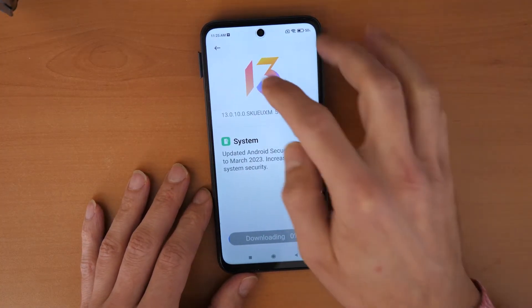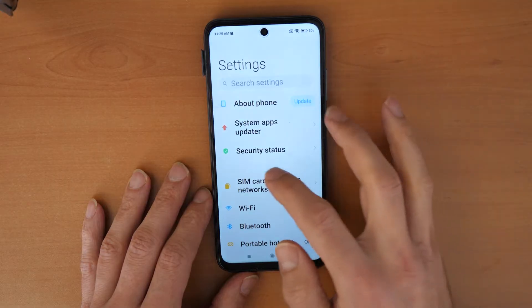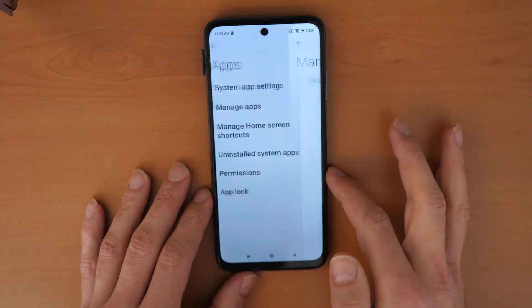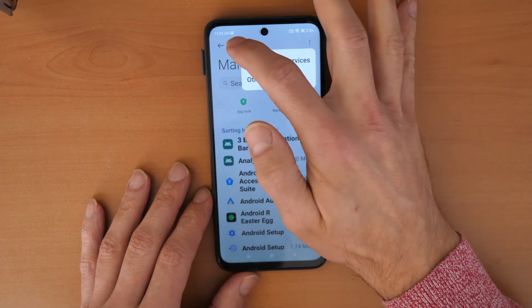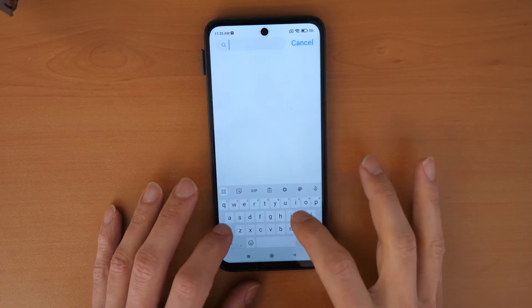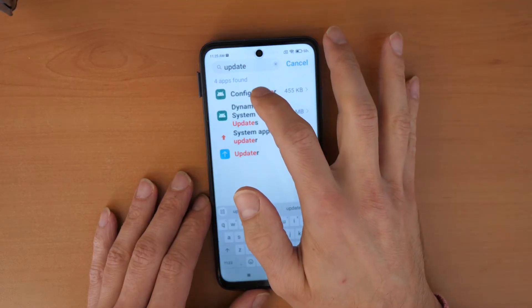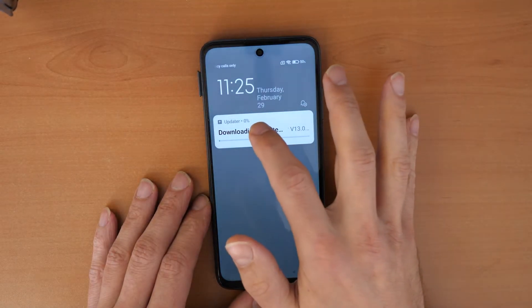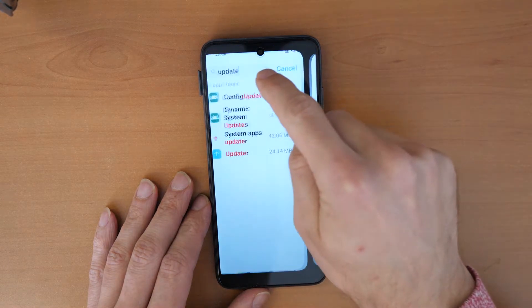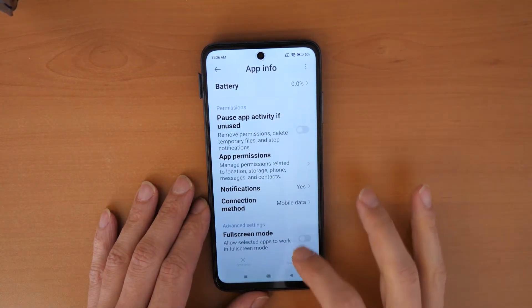If it doesn't move, we'll try again. Go back to Apps, then Manage Apps — all apps are still showing. Go back and click on Update. Where it's downloading, click on it and click Stop. Then go back to Config Updater, scroll down, and clear data.